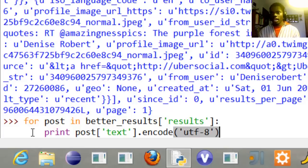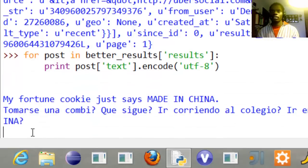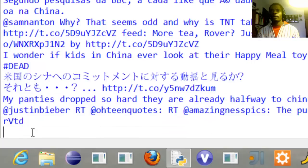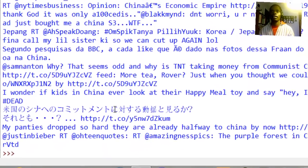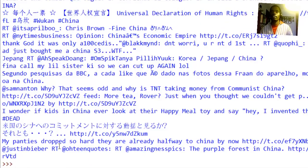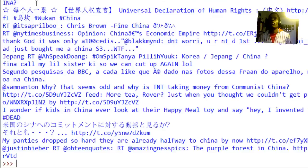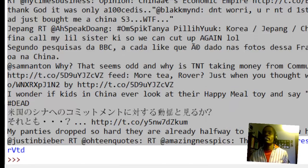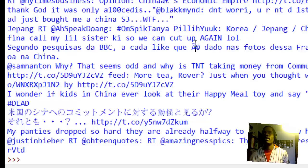And then now be surprised, wait for the surprise. Enter, enter, check it out. That's impressive. I can't even read some of them, I don't know Chinese. My panties dropped so hard they are already halfway. You know, all these, pretty neat, you can read them. And that's how you do it.